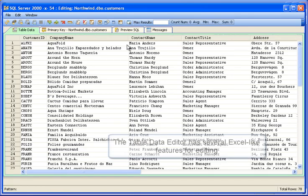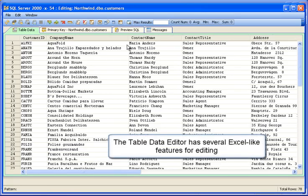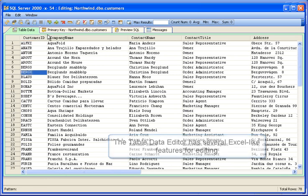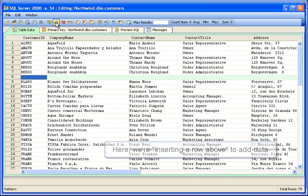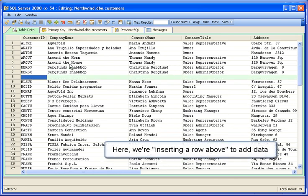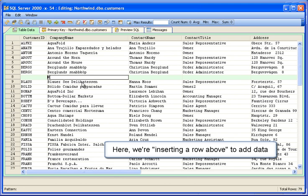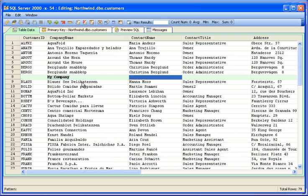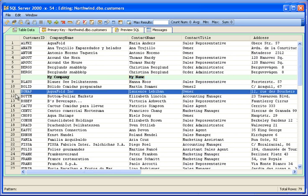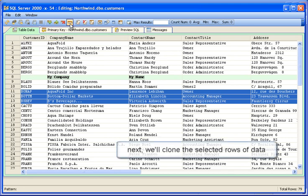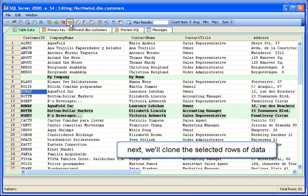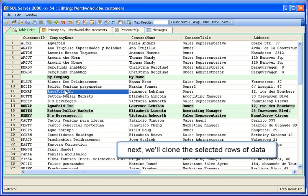The Table Data Editor has several Excel-like features for editing table data. Here, we're inserting a row above to add more data. Type in a cell to enter data into the row. We'll select a few rows. Next, we'll clone the selected rows of data by clicking their row numbers and clicking the Clone Selected Rows icon button in the toolbar.